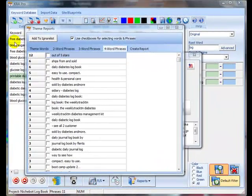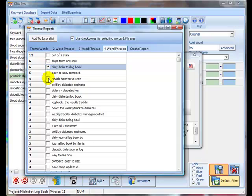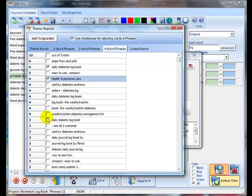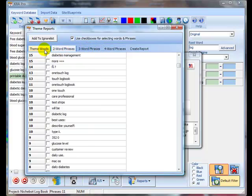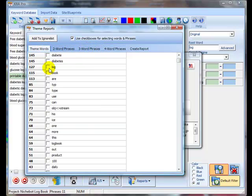With the keyword spider completed, I can then go down the list of words and phrases that I think are going to be important. I've got four-word phrases, three-word phrases, two-word phrases and single words.